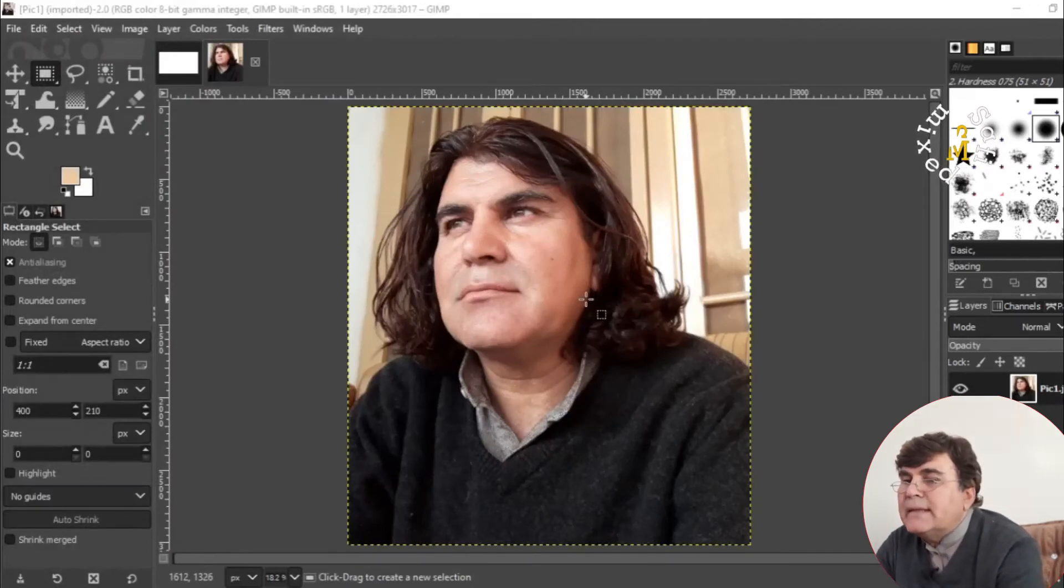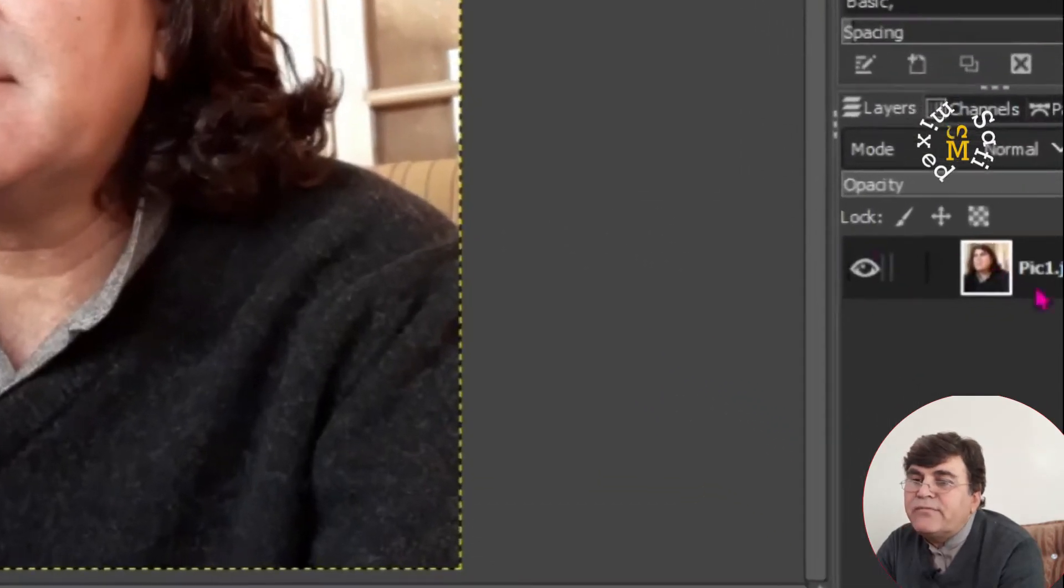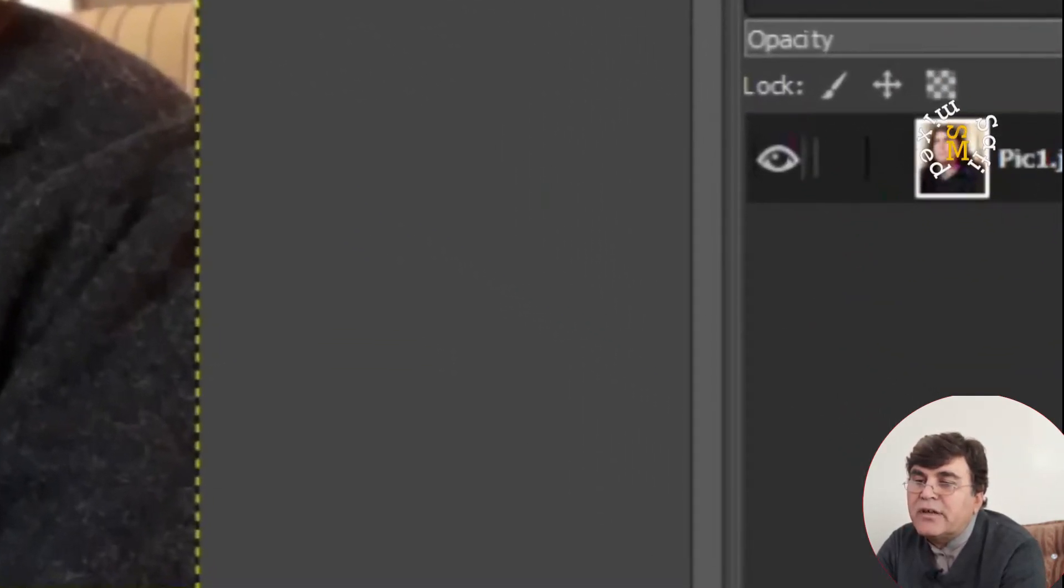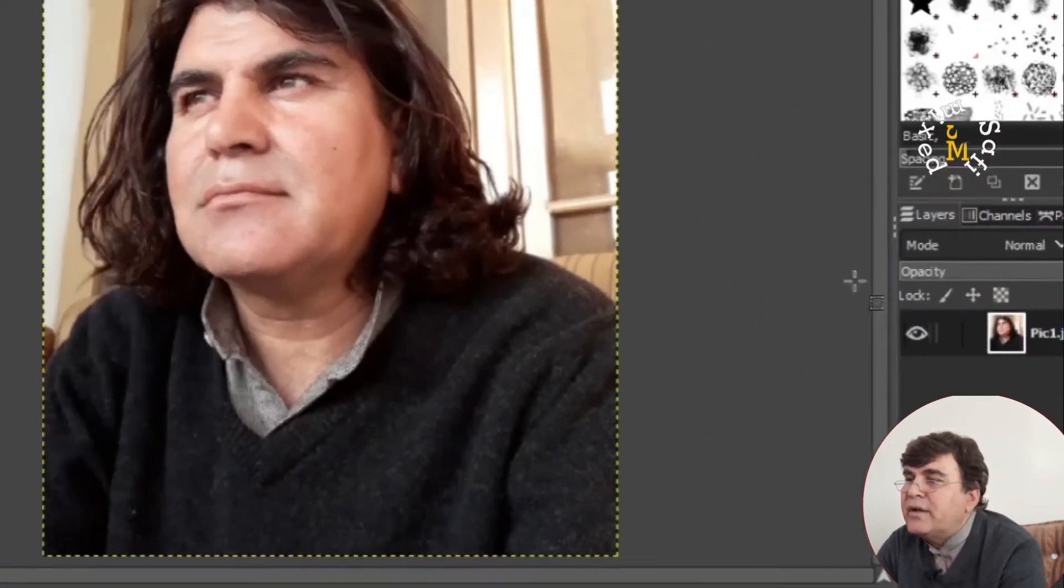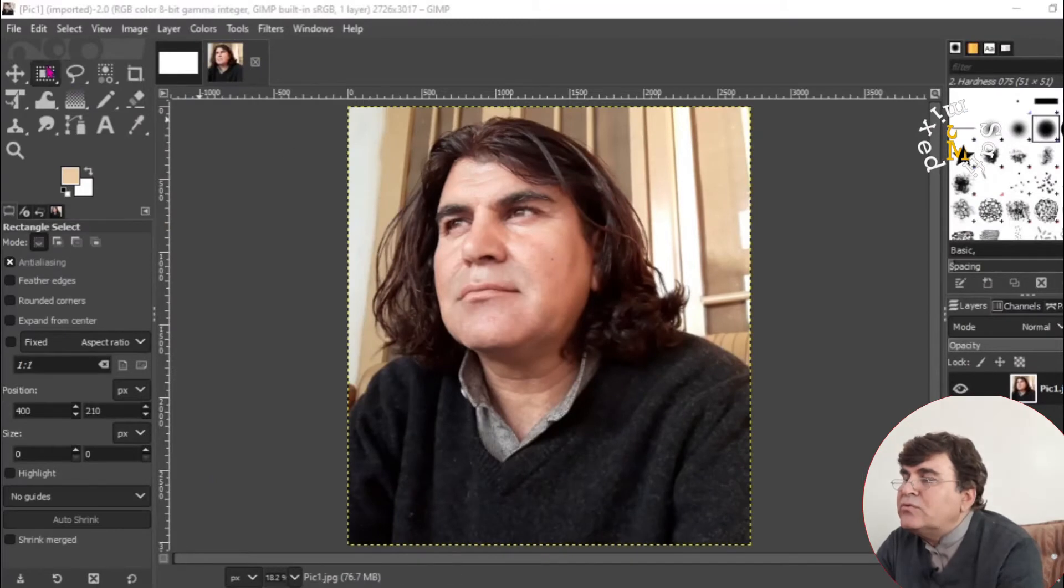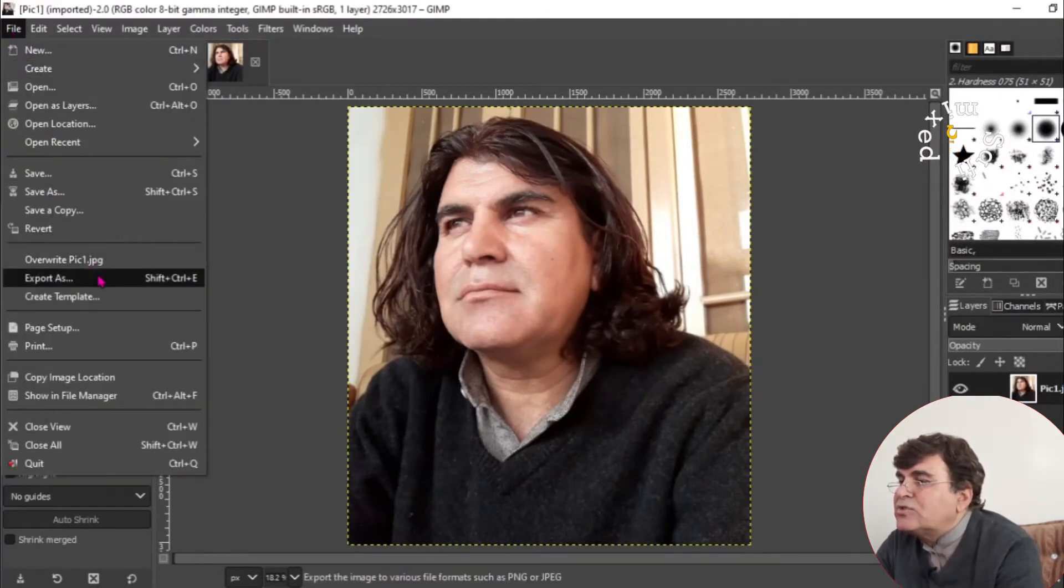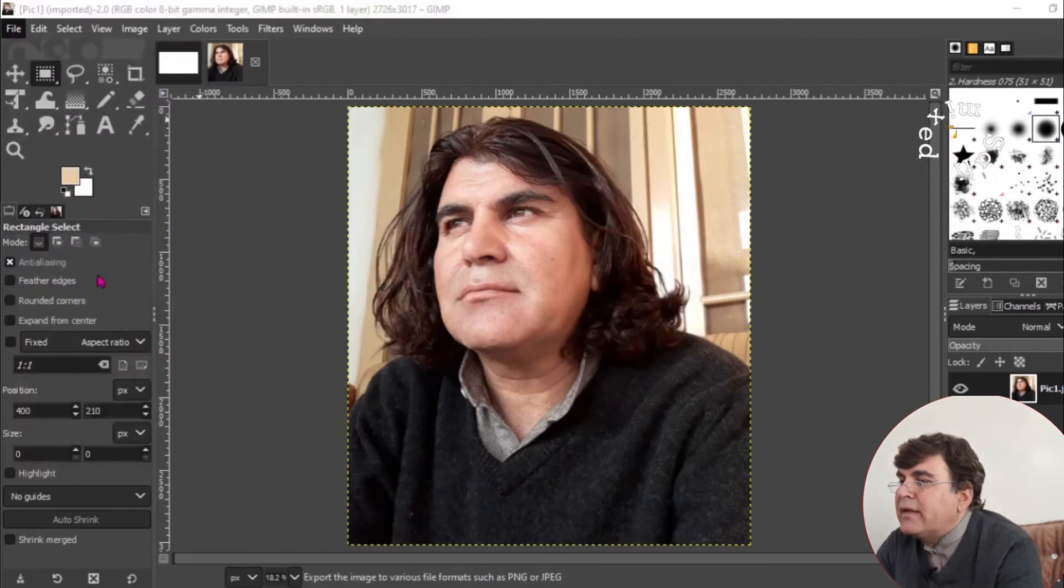I want to save this in EPS format. And you can see from here, the original figure is in JPG format. So what I do, I just come to the file menu and come to export as.